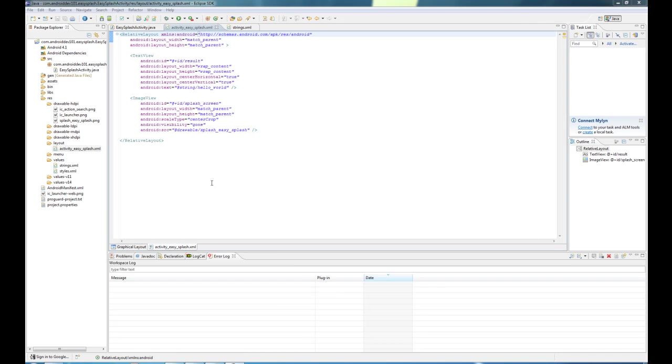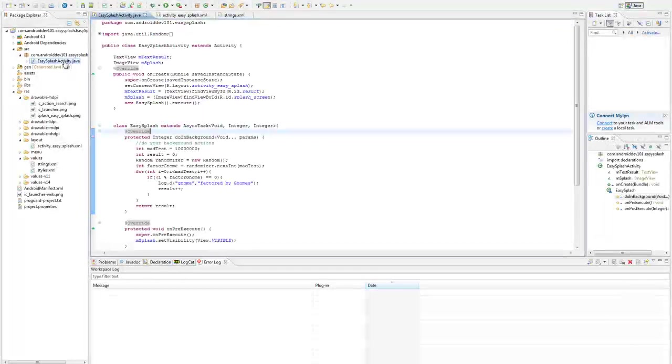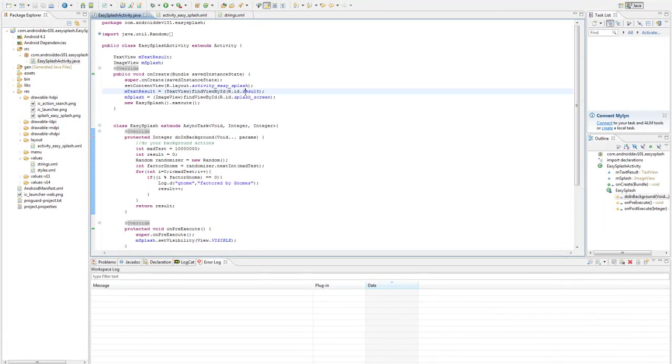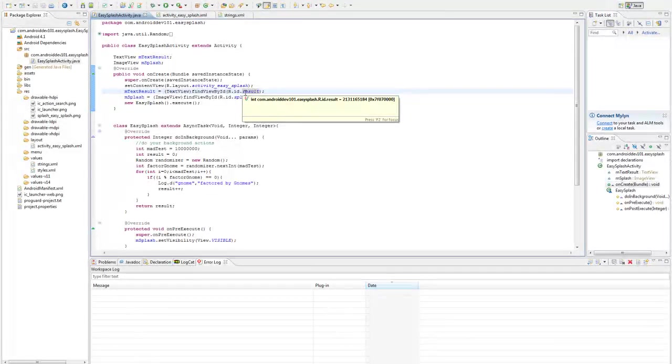Hello and welcome to another episode of Android Dev 101. Today we're going to be looking at splash screens. Now I've seen a lot of examples of splash screens where they simply take an activity and that becomes a splash screen.